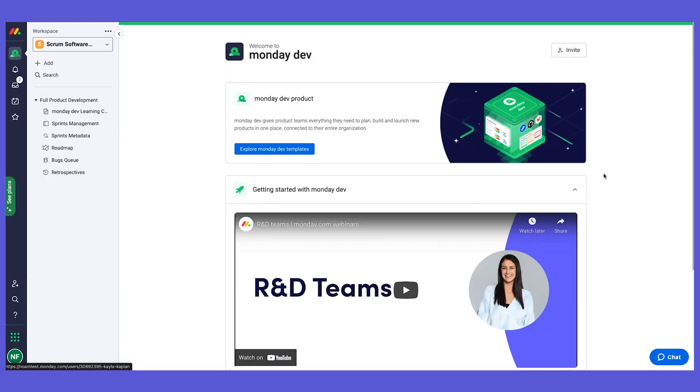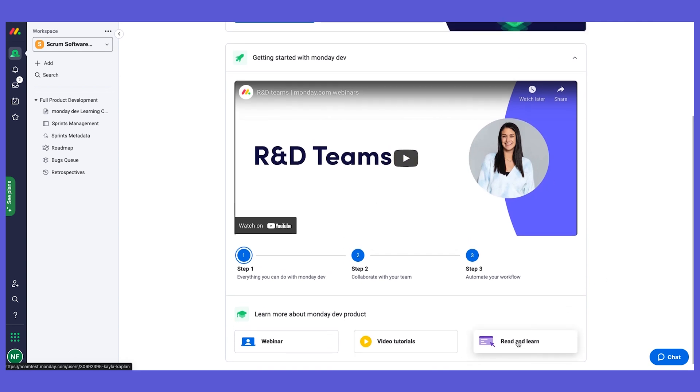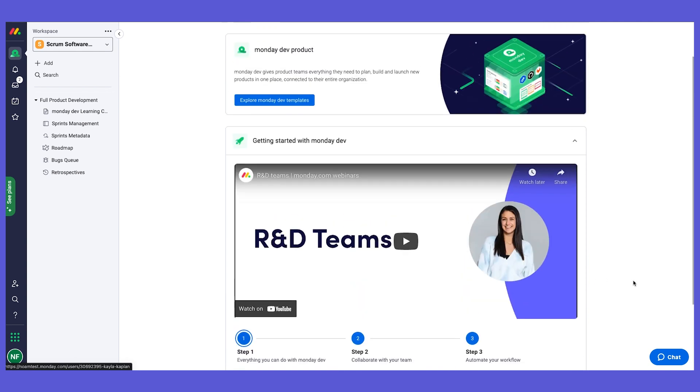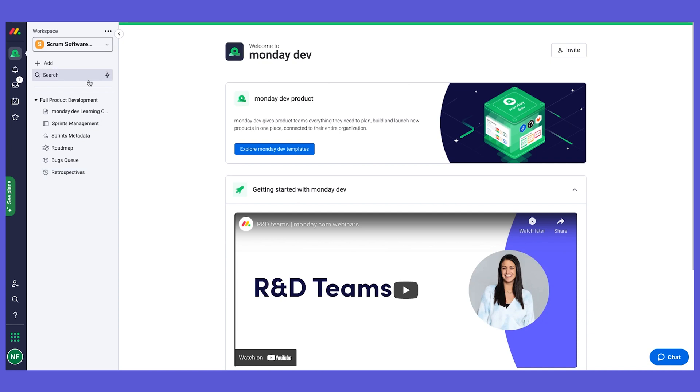And you have much more resources on the monday dev webinars, tutorials, and you can read and learn some articles as well. Today, we're going to go through the different boards on here. So the different templates that we have for you. And of course we have more templates for more kind of workflows. You can explore them right here.